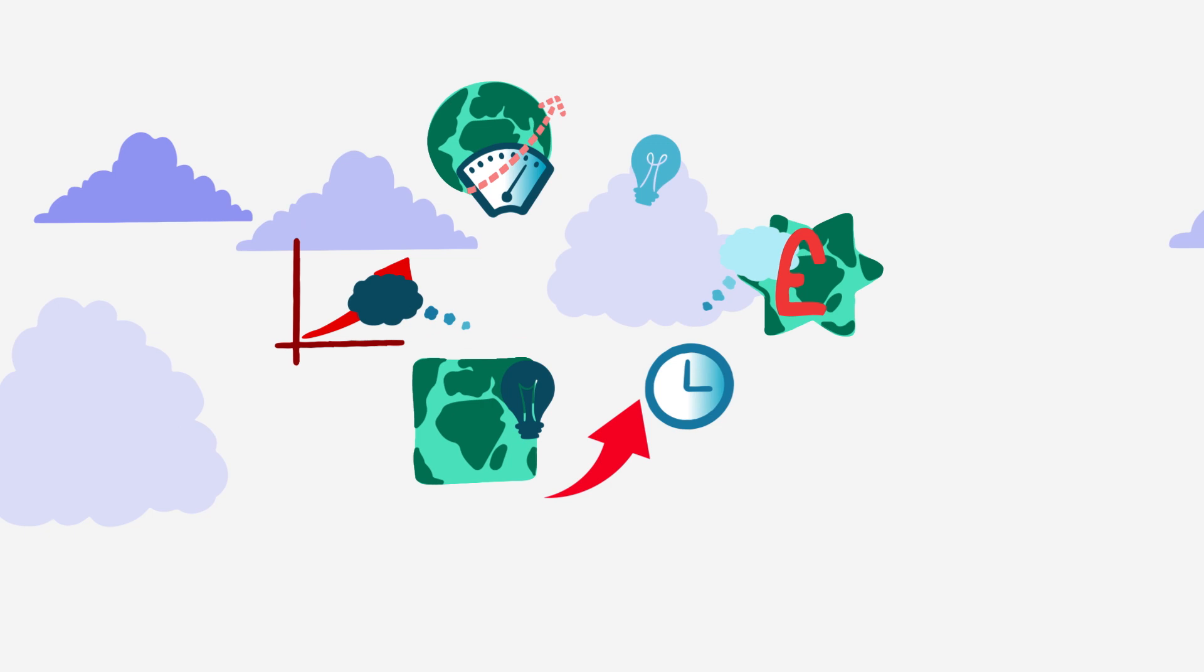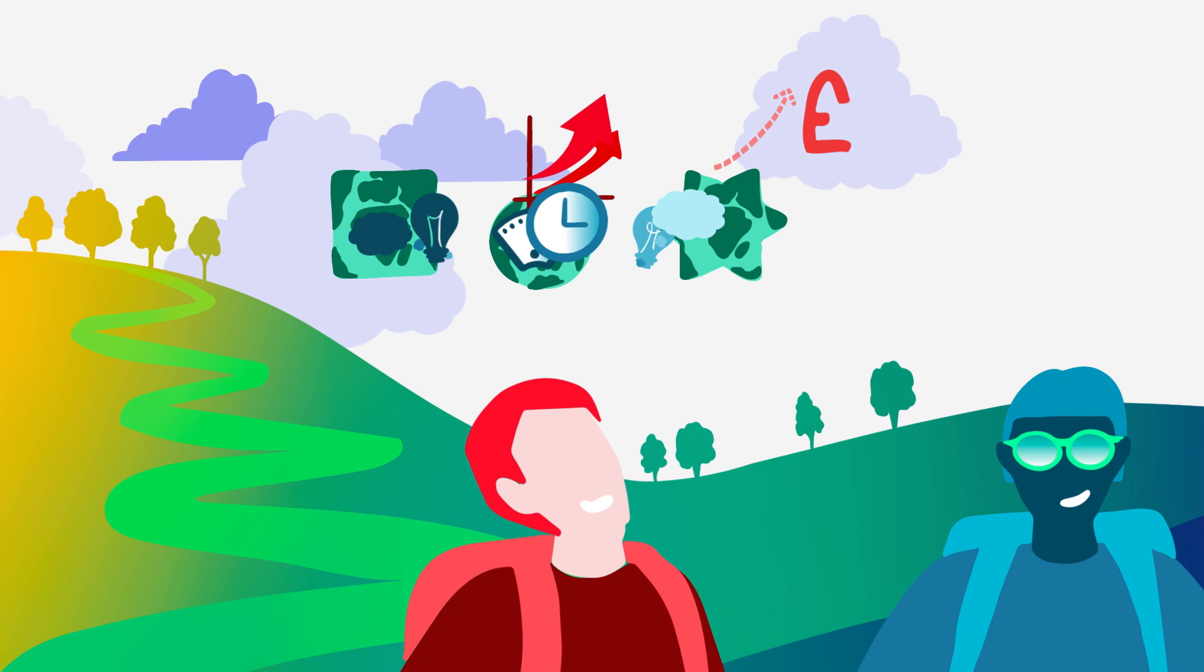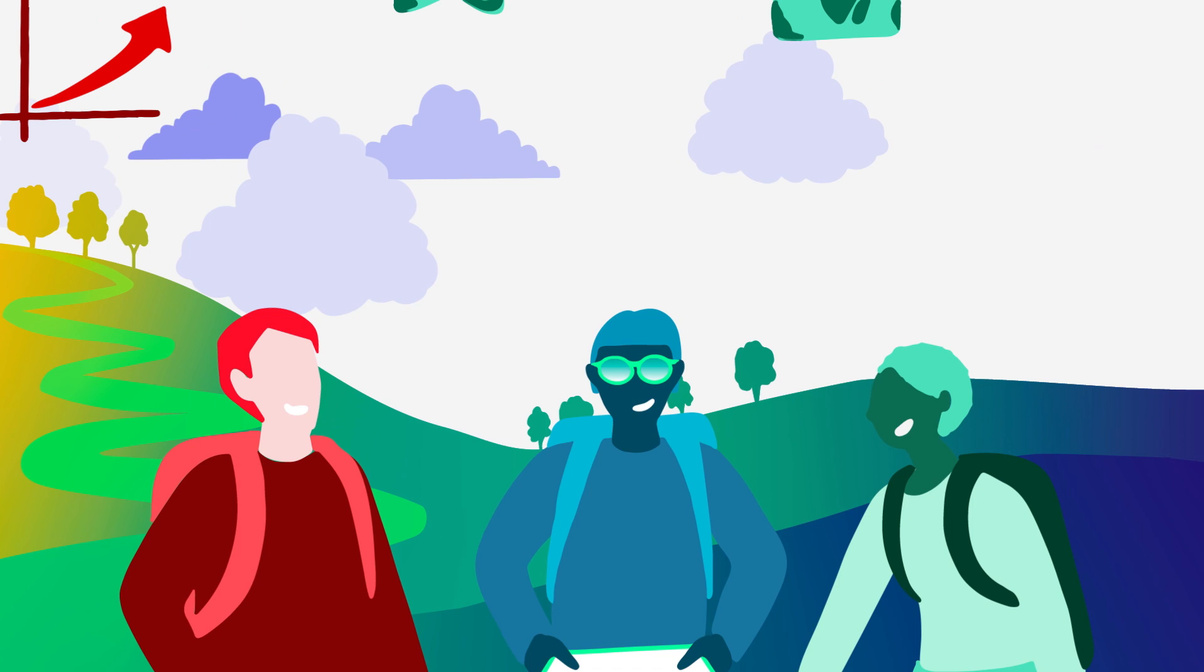So we need a way to discuss the future that brings these three perspectives together in a constructive way, one that recognizes the value of each and gives us shared language for working together. This is what Three Horizons is for. It's a simple framework to help guide conversations about the future towards meaningful action.